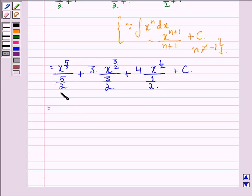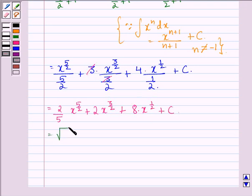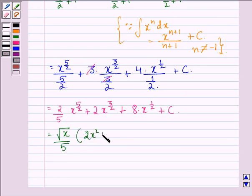We take them to the numerator and they become 2 by 5 into x raised to the power 5 by 2, plus 2 into x raised to the power 3 by 2 — because this 3 gets cancelled with this 3 — plus 8 into x raised to the power 1 by 2, plus a constant c. This can be further written as root x divided by 5 into 2x squared plus 10x plus 40, plus a constant c.